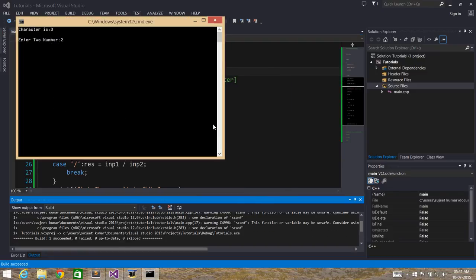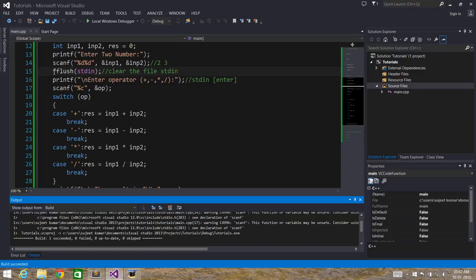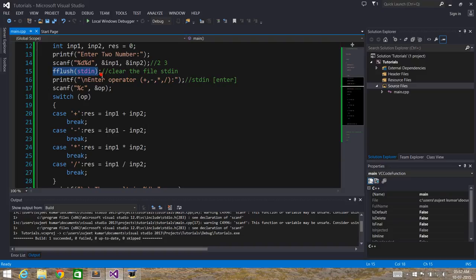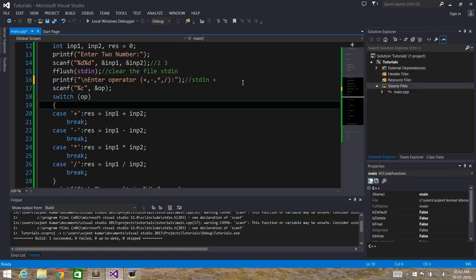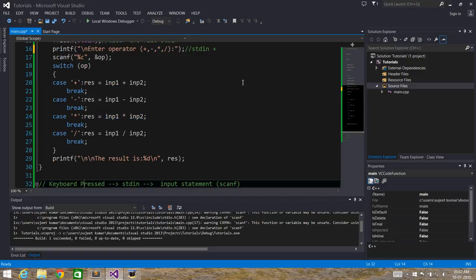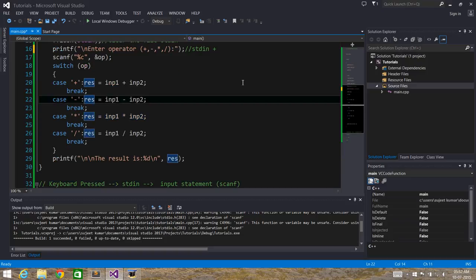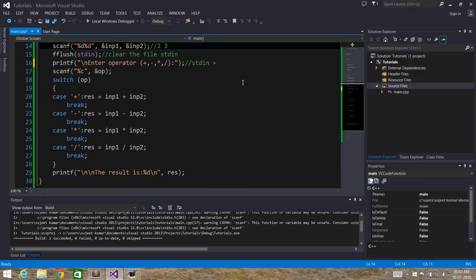Now it's asking for numbers — I'll enter 2 and 3, press Enter, and then it's asking for the operator. I'll enter '+' and the result is 5. The main idea is: before reading any character, if you think there may be a garbage value left in the stdin file, use fflush(stdin) to clear it. Then the Enter is gone, and when you input the character the scanf reads it correctly and performs the operation. That's it for this tutorial — we'll see more examples in the next one. Thanks for watching.